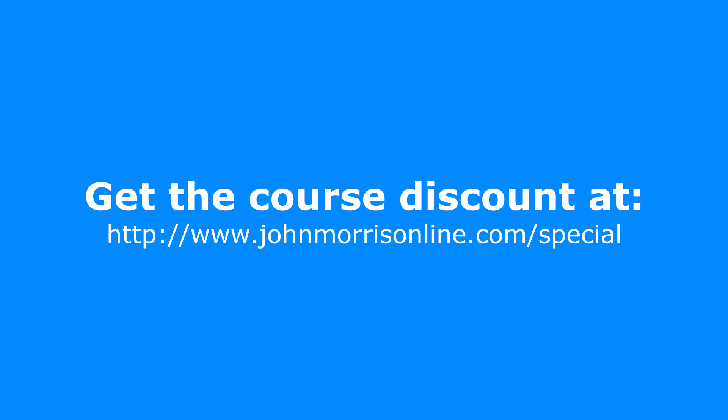I'll get more specific on that as we get close to that date, but it is a limited time offer. So if you want in, you need to jump in now. Again, the link is johnmorrisonline.com slash special. But whatever you do, dive into this database thing, understand that that's what you need to be able to do to be a professional developer to do this for a living. You need to be a master of those fundamentals.